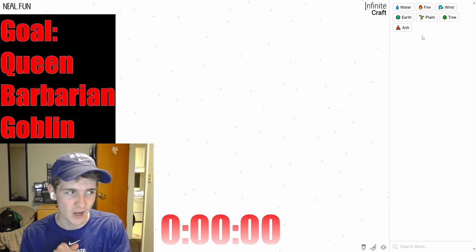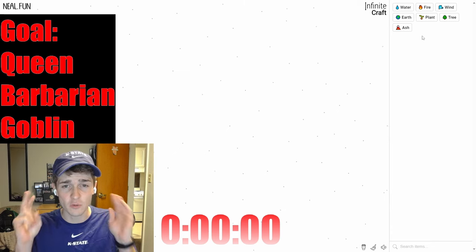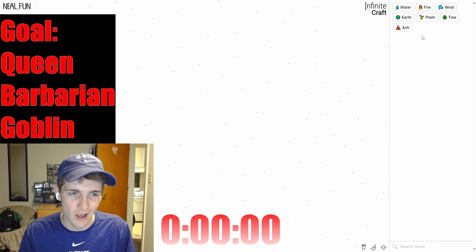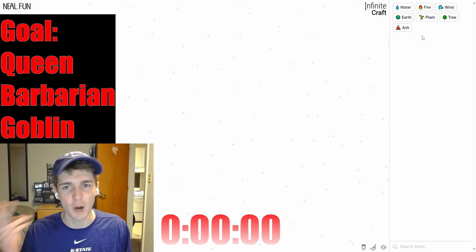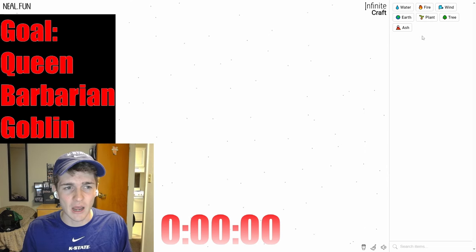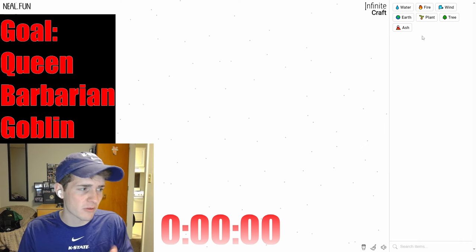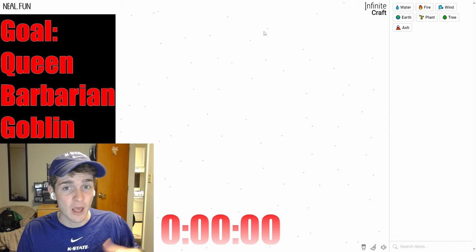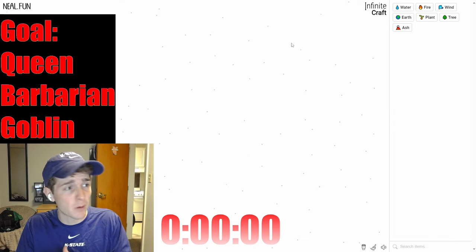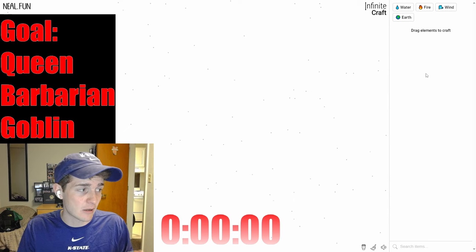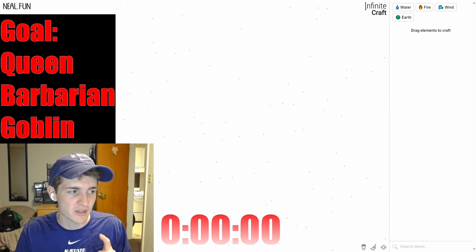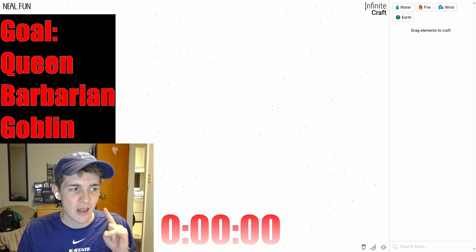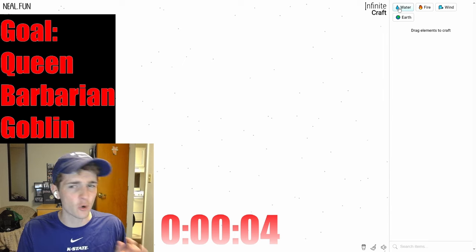To create a game out of this and incorporate Clash of Clans elements, we are turning this into a challenge. As you can see right above my head, I have a goal to try to get to three words in particular: Queen, symbolizing the Archer Queen, Barbarian, and Goblin. We are going to try to finish this as fast as possible. I'm going to start the timer in three, two, one, let's do it!